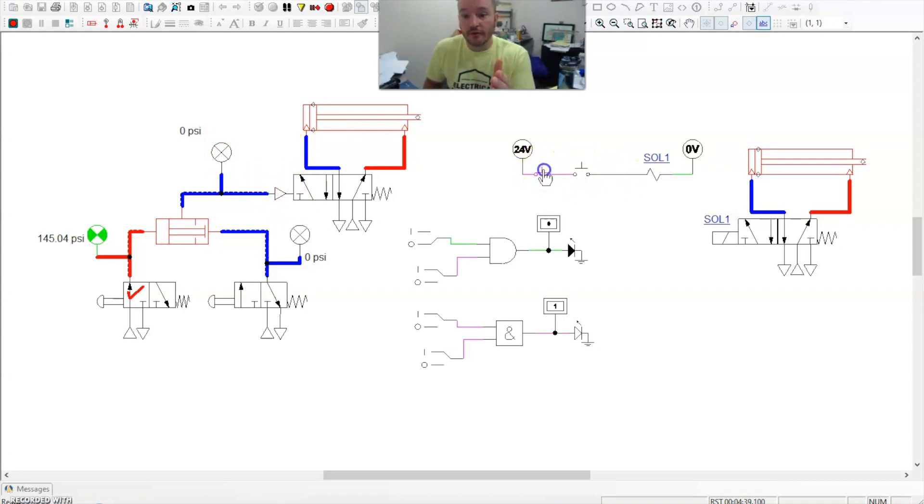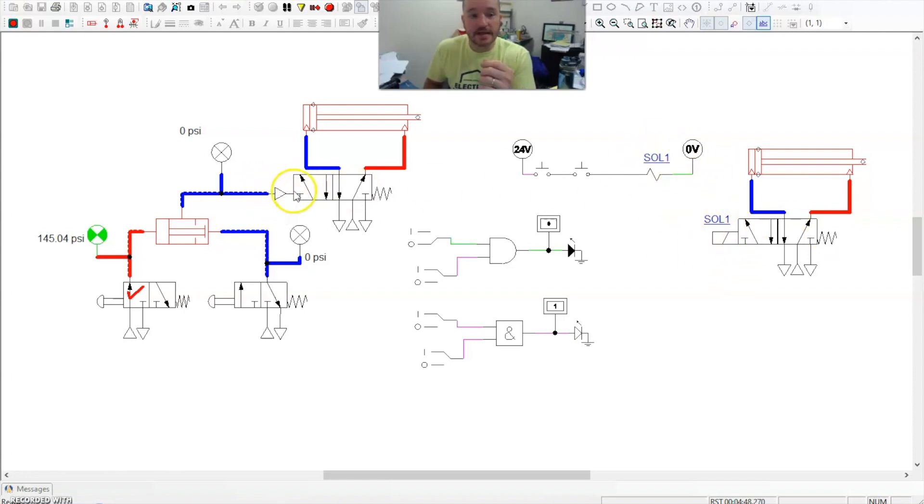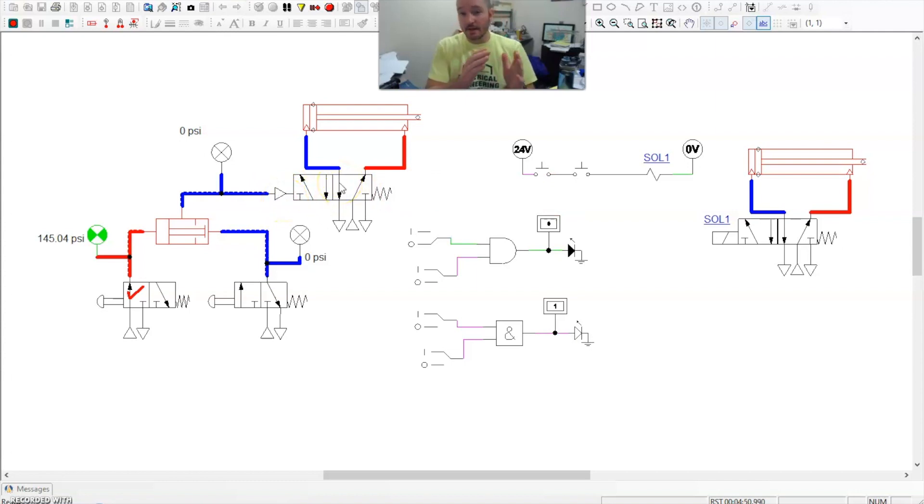Over here, we're activating a solenoid, not an air-piloted control. So here we're using electricity to activate this. Here we're using air. But again, the function of it is the same.